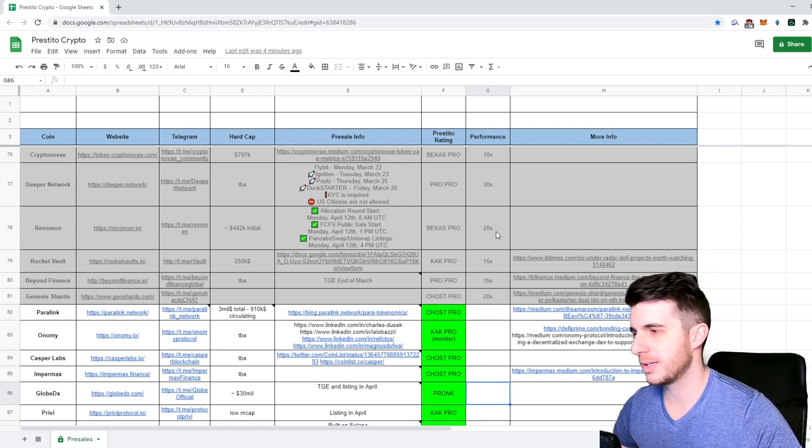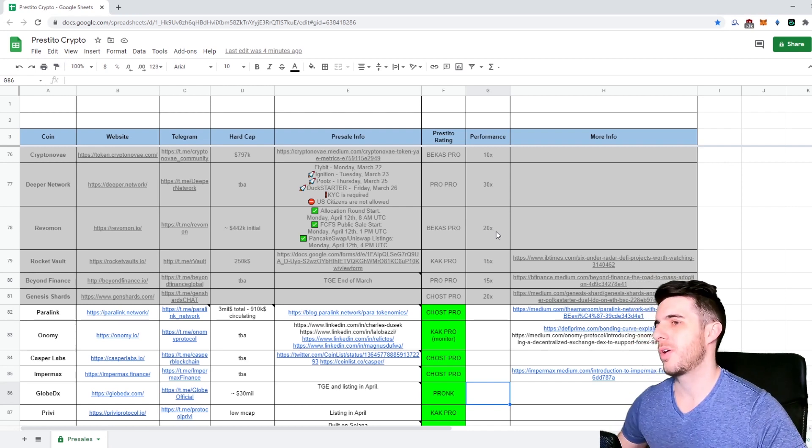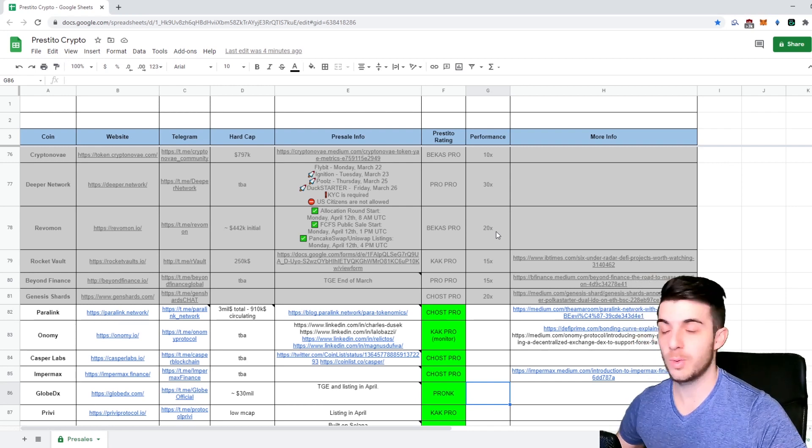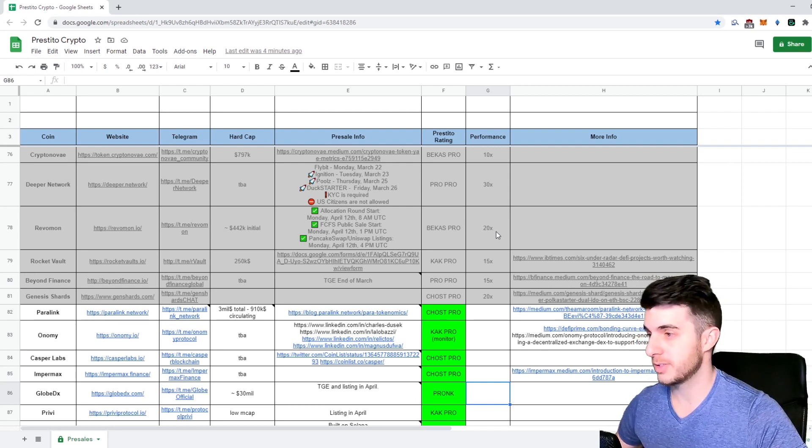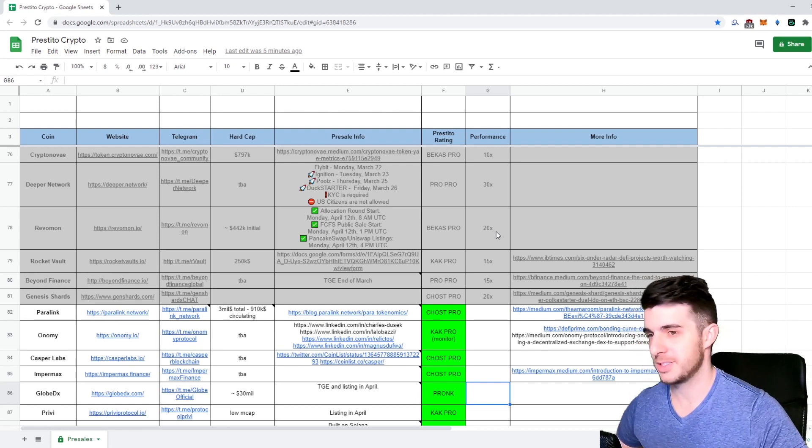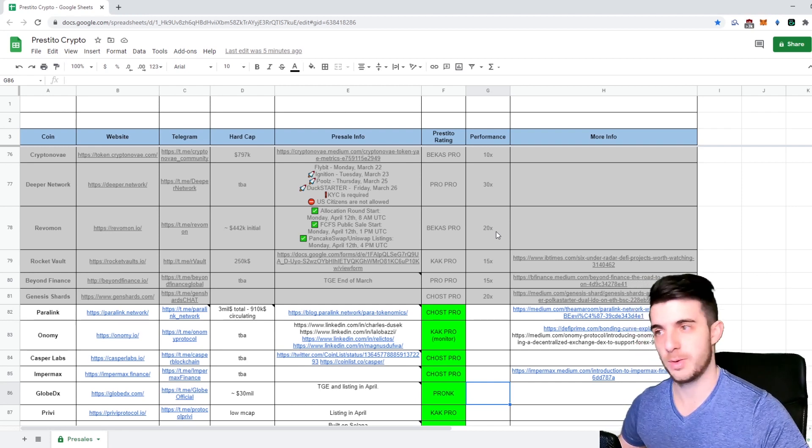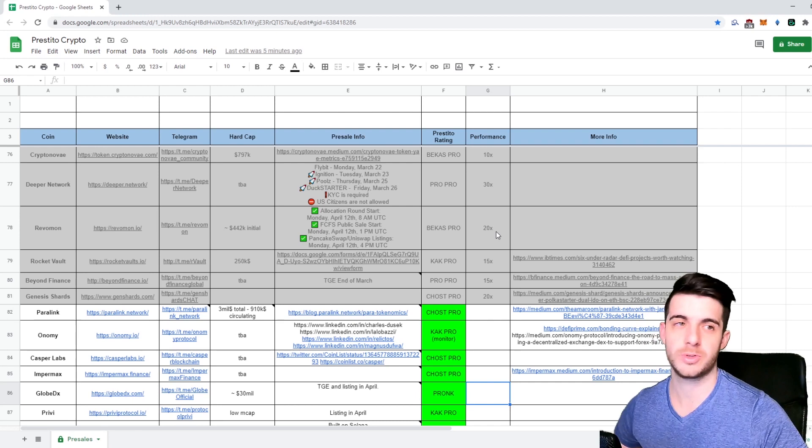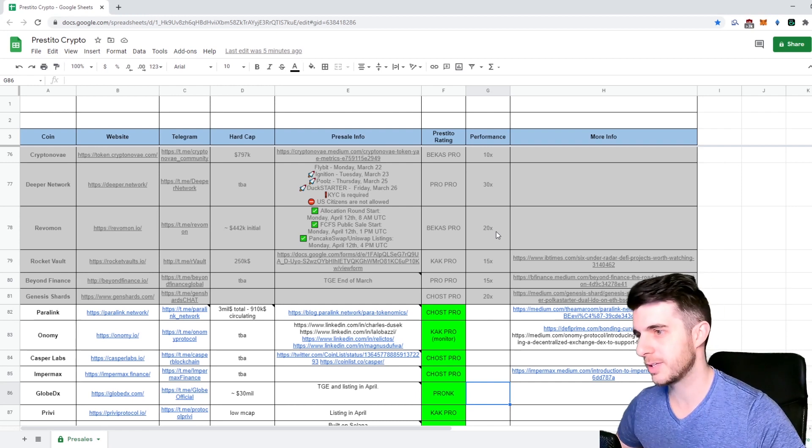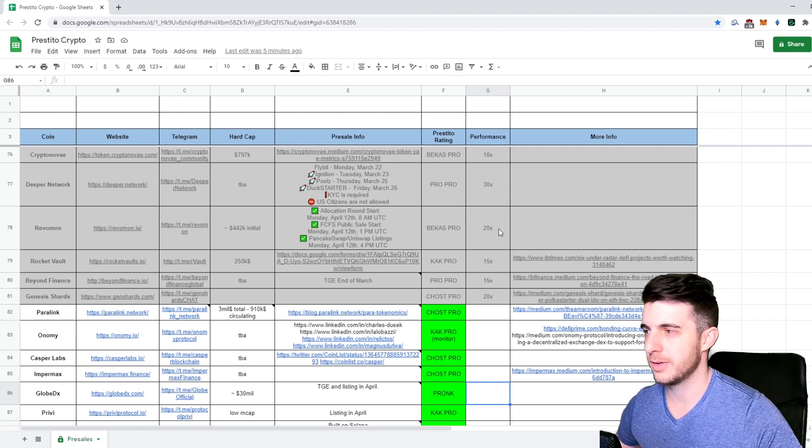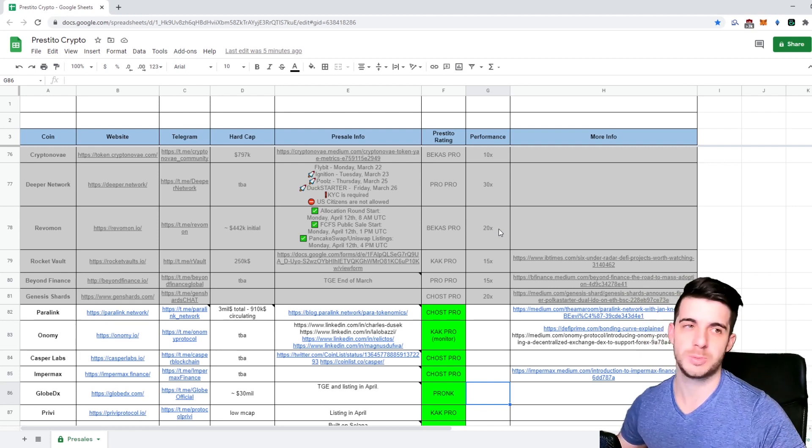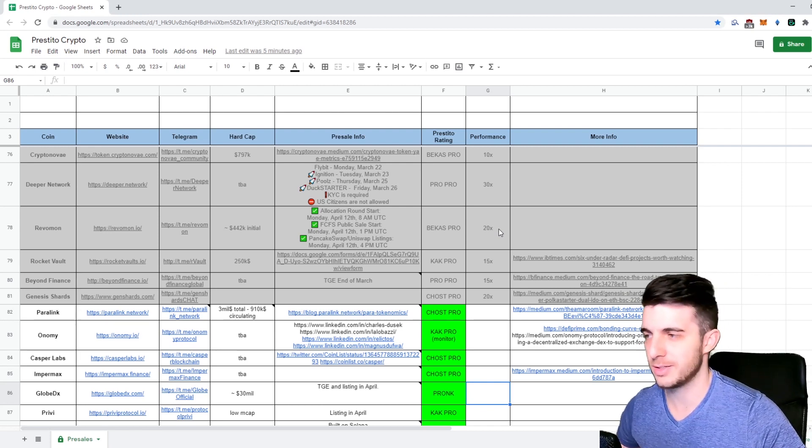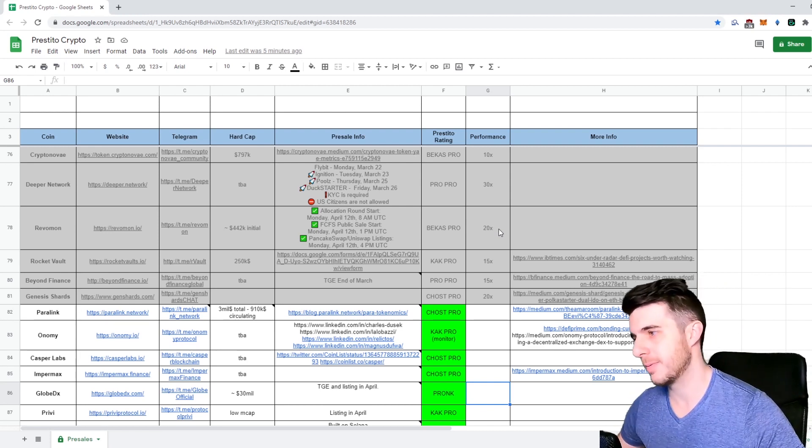Before there was the NFT hype and that kind of died down. Now it's going to the launchpad phase where there's so many launchpads just starting up. It's insane how many are popping up out of nowhere and they're all performing and mooning because people want to hold their tokens to get into the pre-sales.